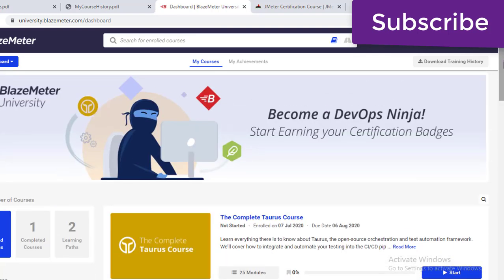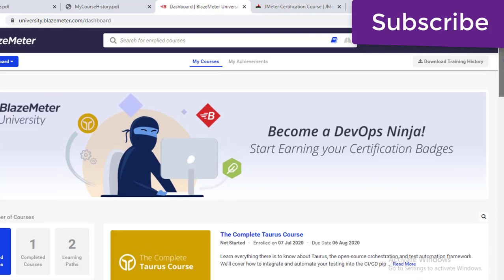I would suggest doing this certification. If you are going for interviews, most people nowadays are asking for certifications — like ISTQB for manual and automation. For performance testing, BlazeMeter has recently started offering this, and it's free of cost.